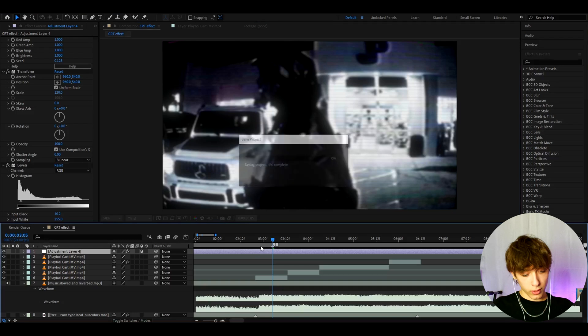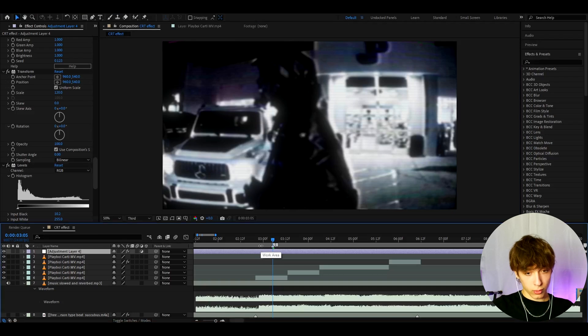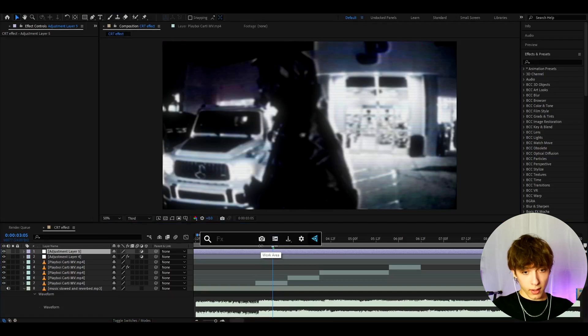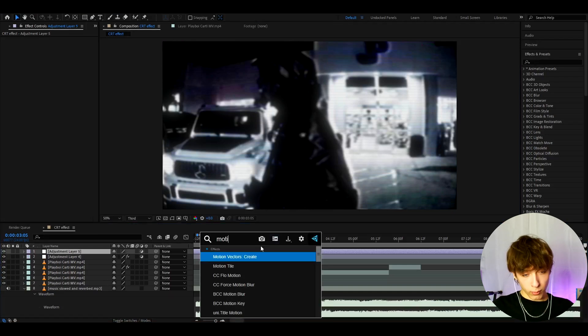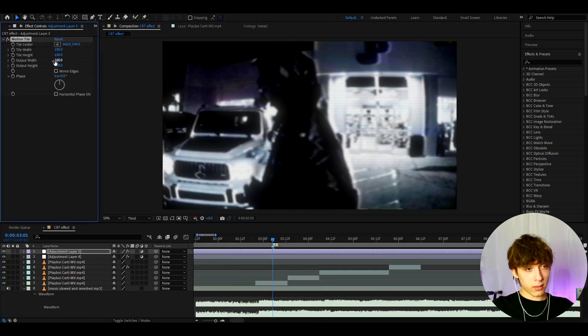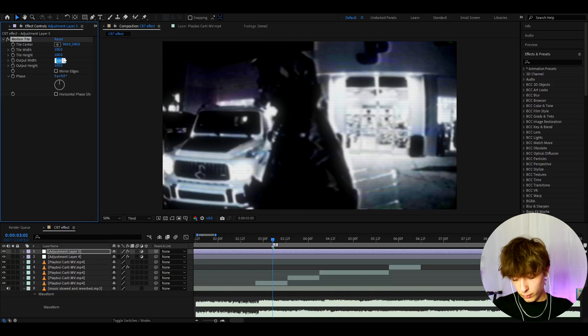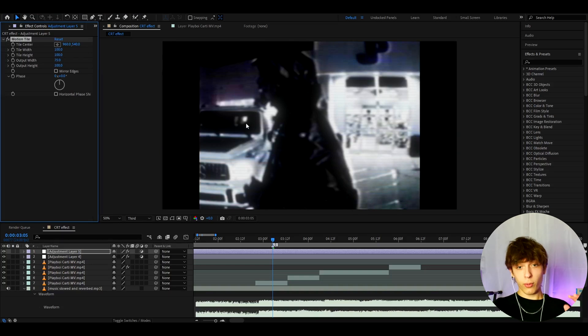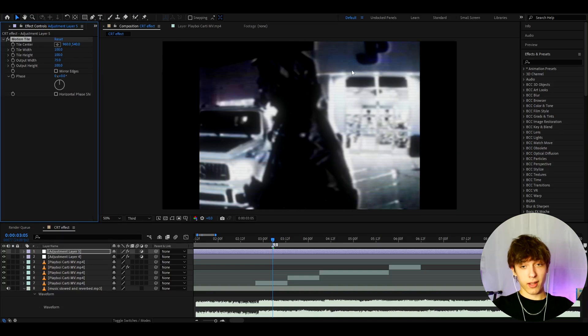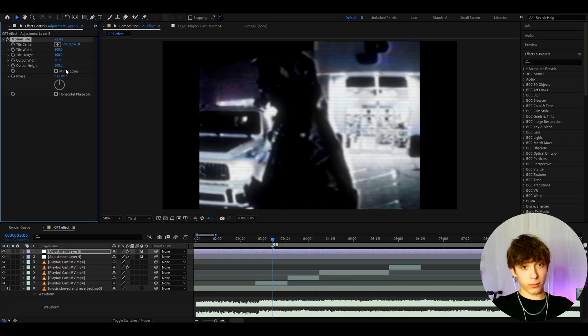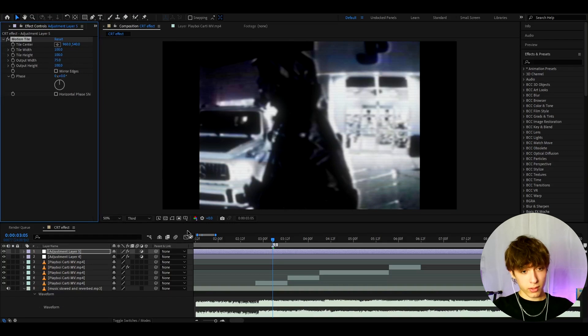Another thing I actually like to do here is press ctrl to y. And I like to add motion tile. And let's make the output width to 75. But of course you don't need to do this. I just like to have it as an extra thing. Or you can make the output width to 80. It doesn't really matter much.